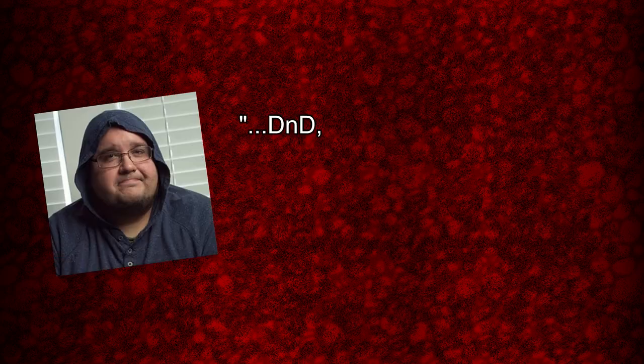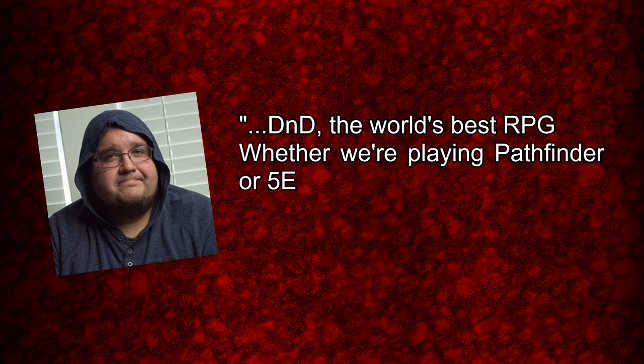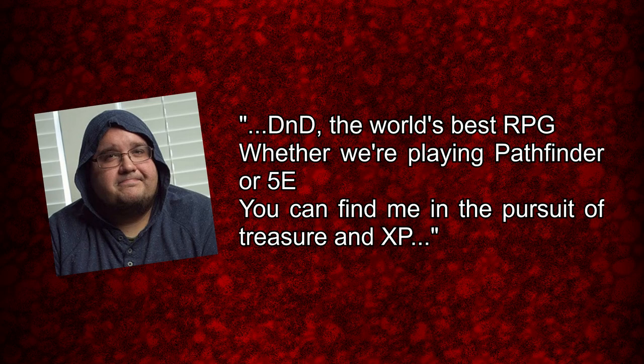Hi, I'm Joe and you're watching N'Joke. To quote the great Yazook, DnD, the world's best RPG. Whether we're playing Pathfinder or 5e, you can find me in the pursuit of treasure and XP.